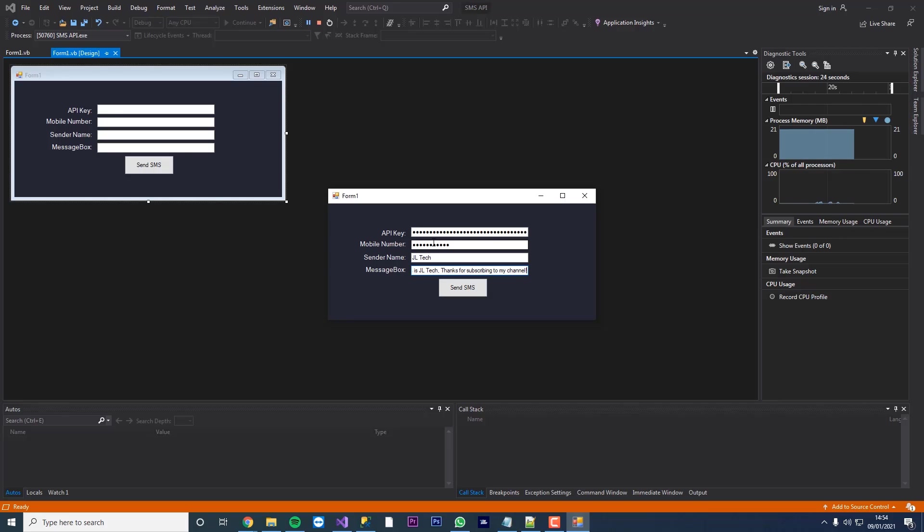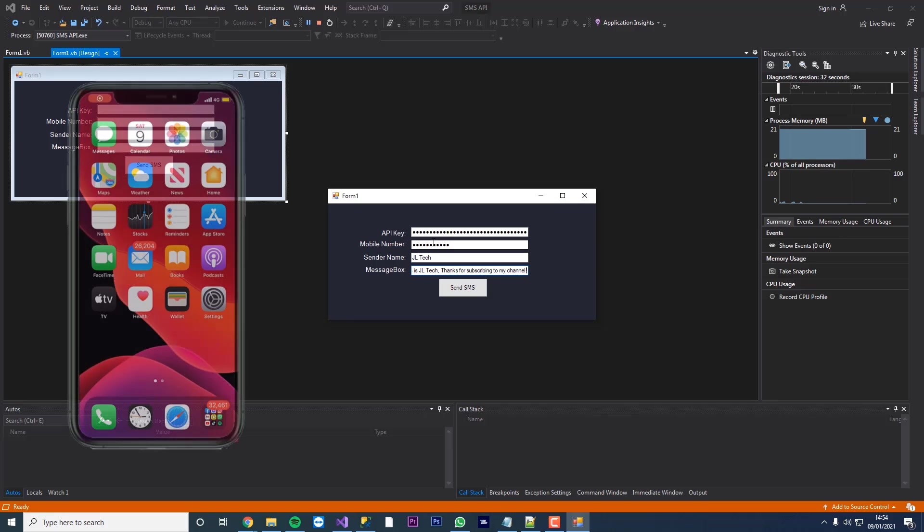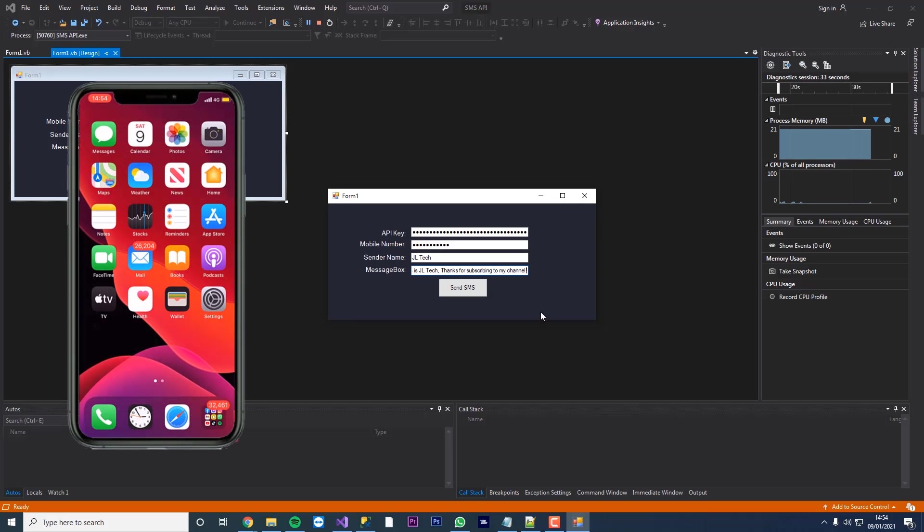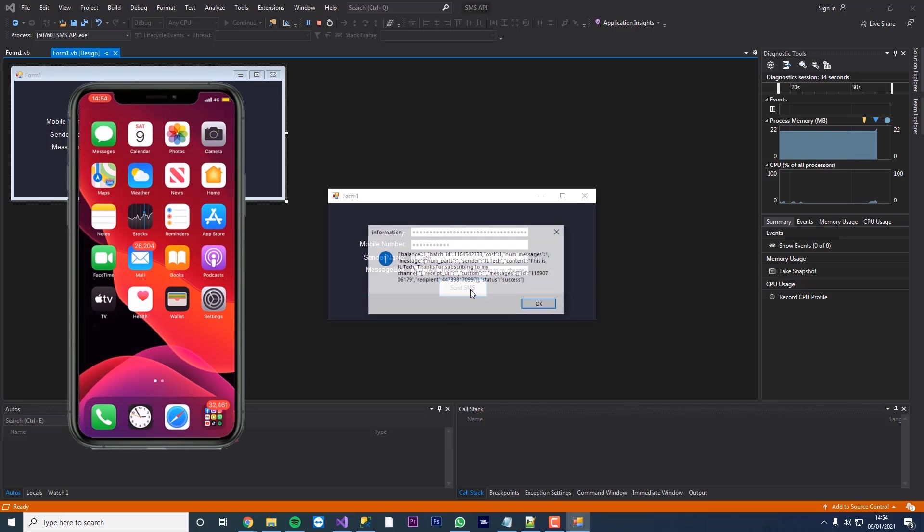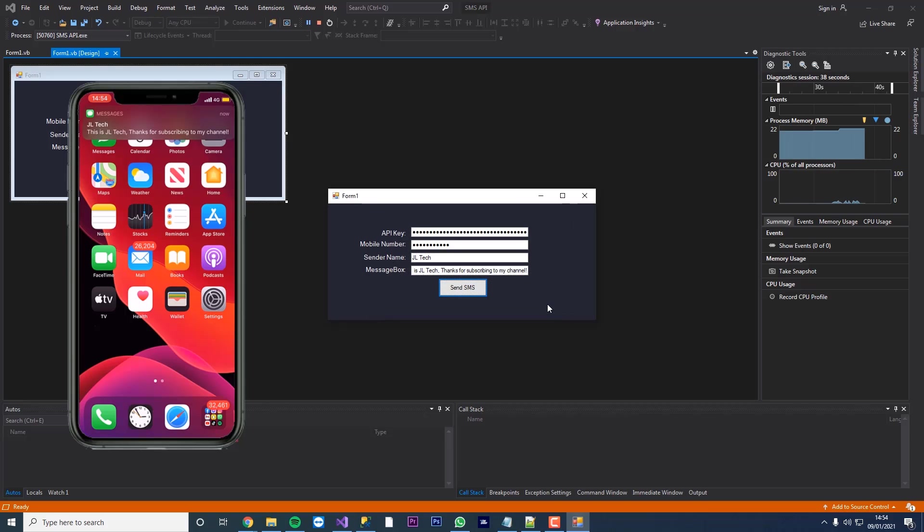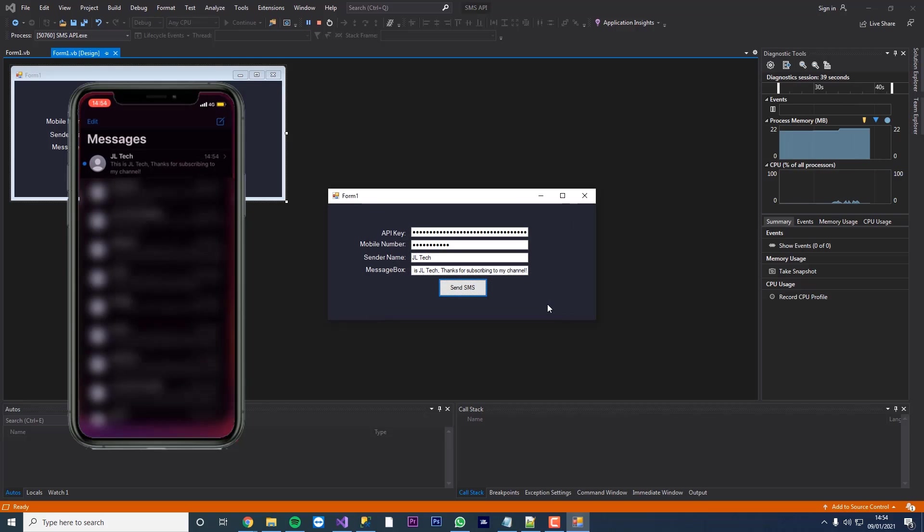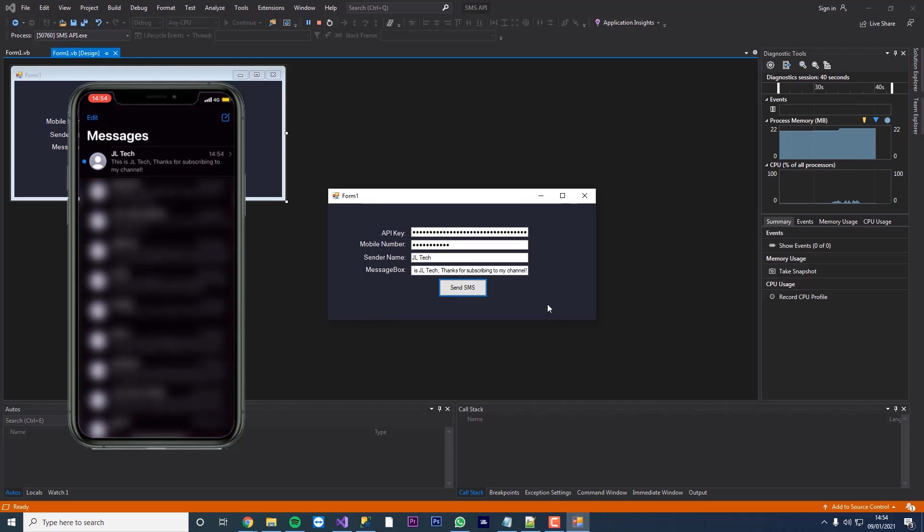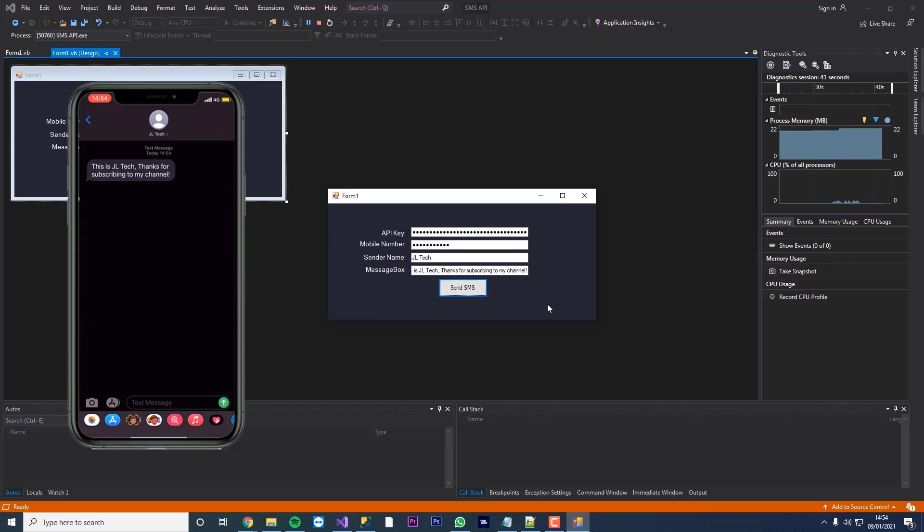Now before I press send I'm just going to enable screen recording on my mobile device just so you can see this message coming through. And if I now press send you can see that's returned the message and you can see the text message has come through. If I click on this text message you can see a text message has come through. This is JL Tech. Thanks for subscribing to my channel.